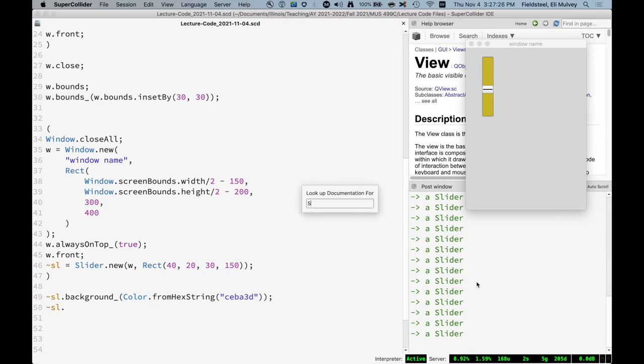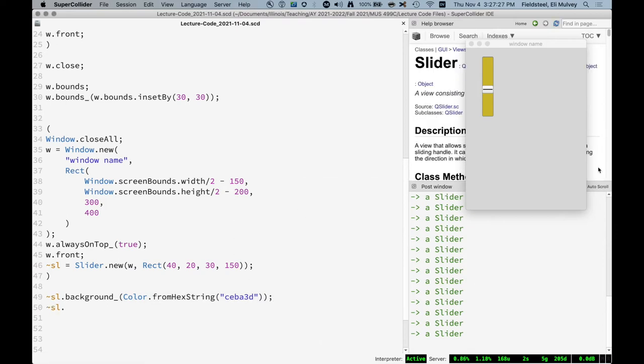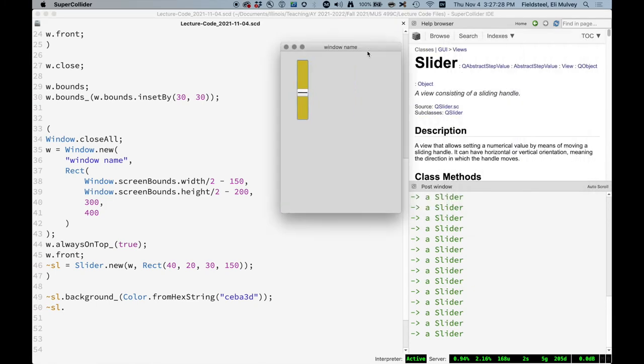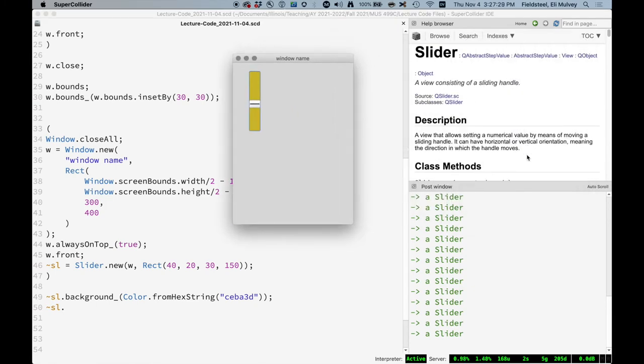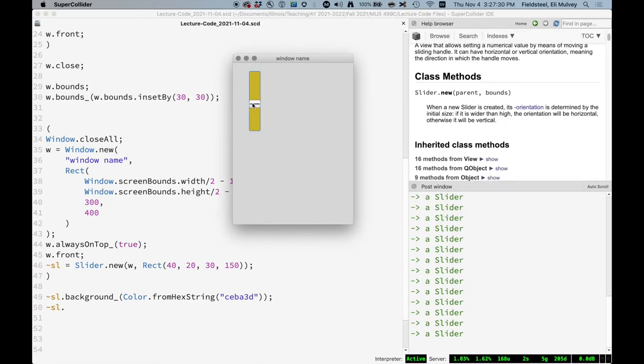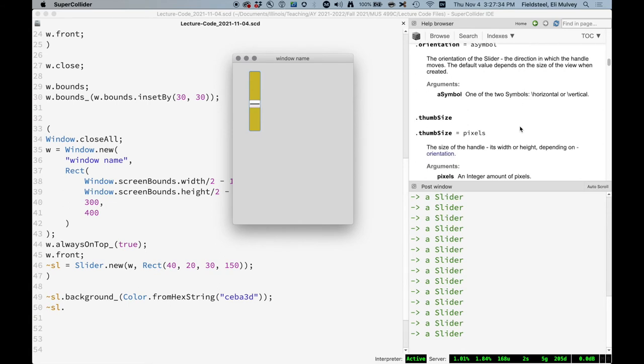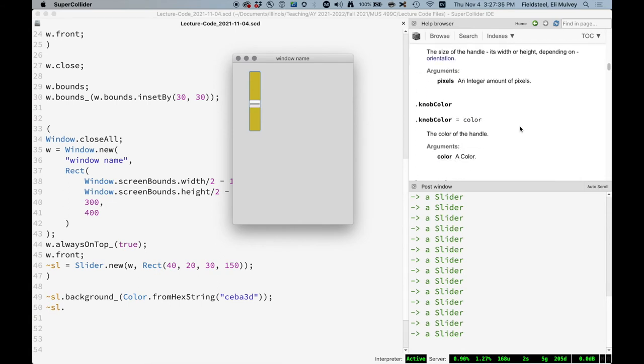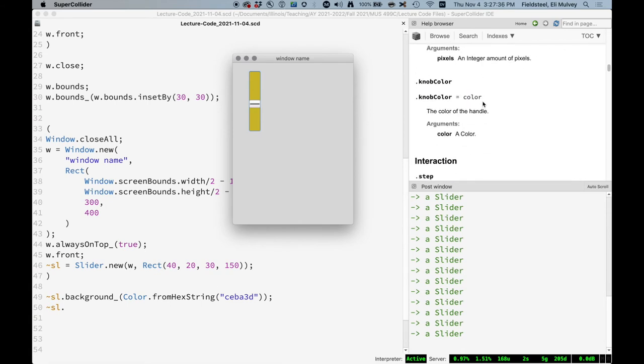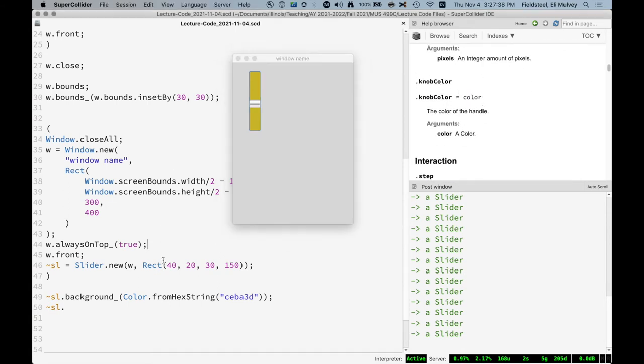I think let's look at the slider help file. See what else is in here. Like if I want to change the color of this little black thing in the middle, I think that's called the thumb. Oh, knob color. Knob color. The color of the handle.